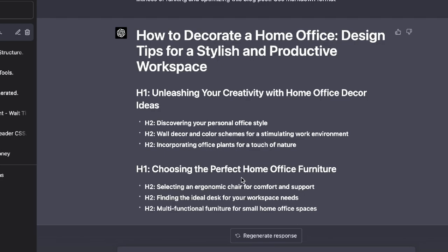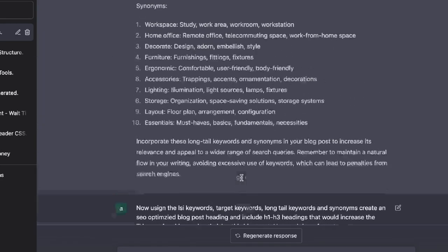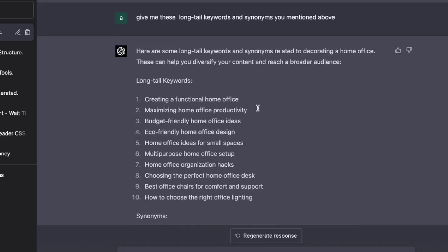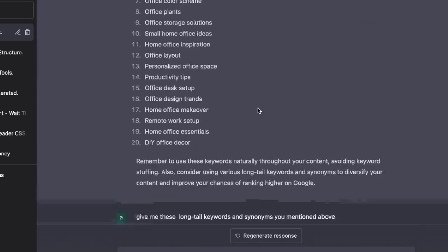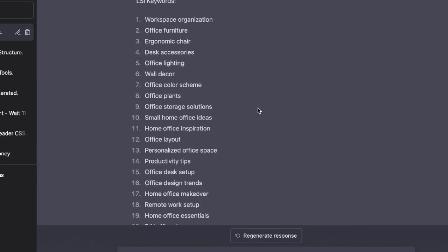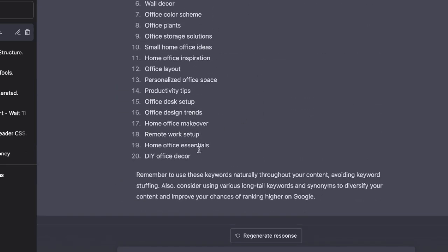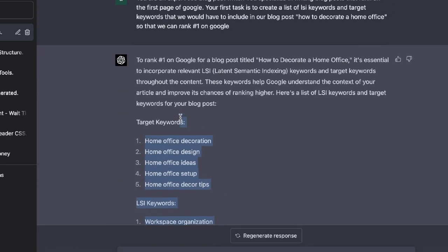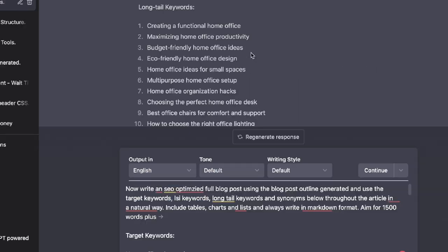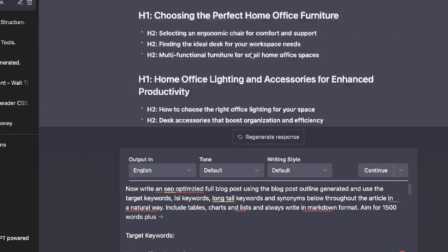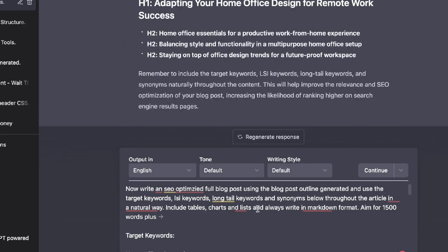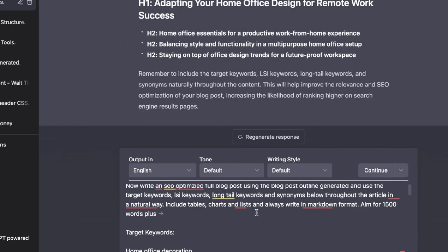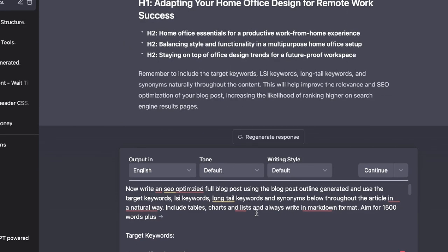So let's now actually go ahead and ask it to complete writing the blog post and we're going to just copy some of the LSI keywords and the target keywords so that it's remembering to include these keywords within the article. So now that we've generated the outline, I've asked it to write an SEO optimized blog post using the blog post outline and use the target keywords, the LSI keywords, the long tail keywords, and the synonyms.